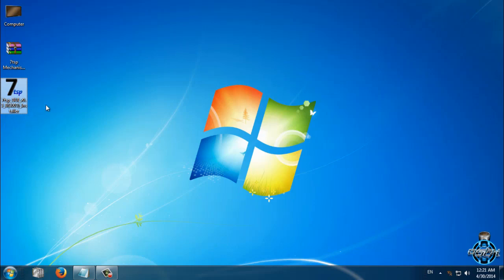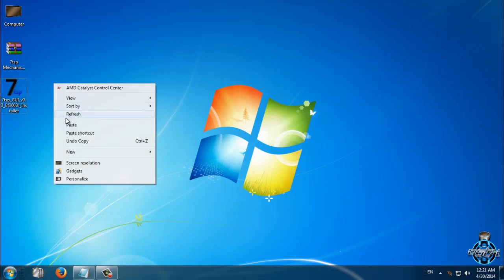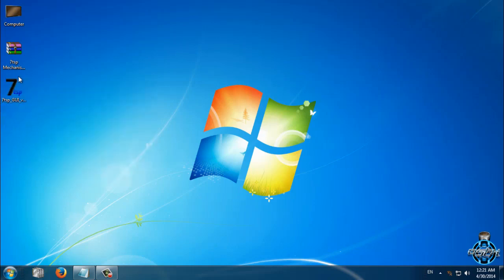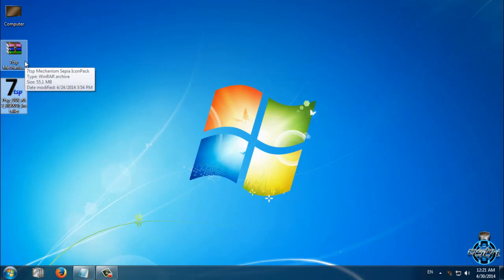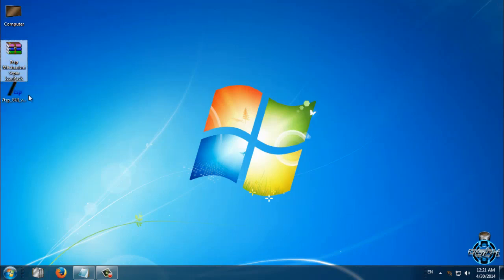First, go ahead and in the description below you will find links for the icon pack and for 7tsp.